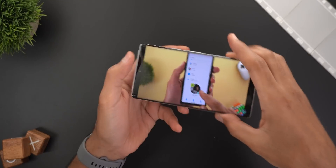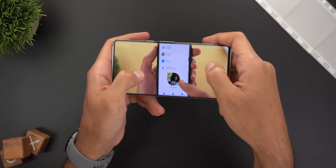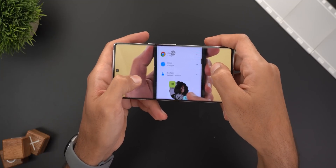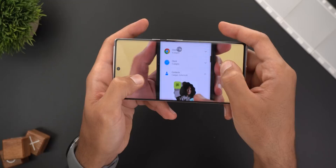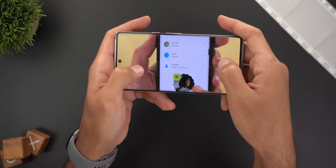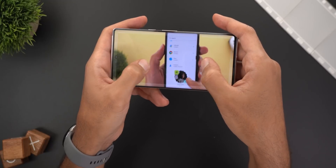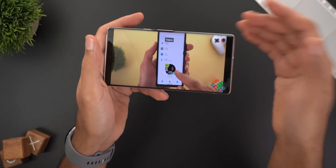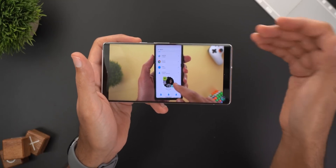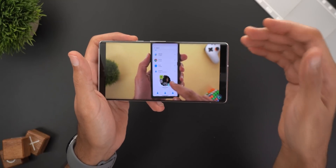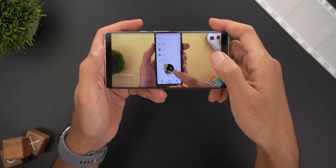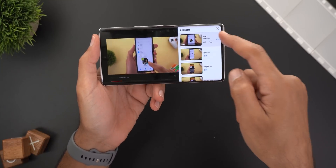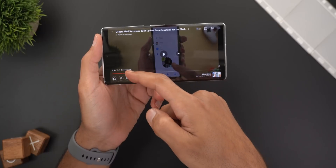The first functional change is the ability to pinch to zoom in landscape view. When you pinch to zoom, you can see the zoom level at the top in a small circle, and once you release your finger it disappears. That was one of the experimental features available only for YouTube Premium users and now it has made its way to the stable version.